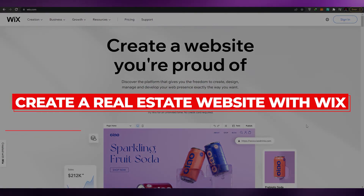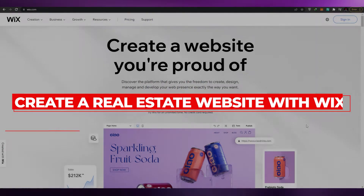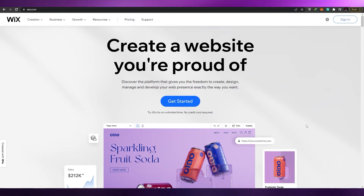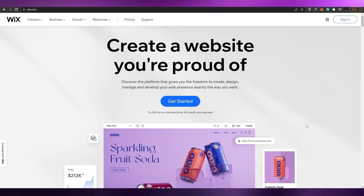How to create a real estate website using Wix. Hi guys, welcome back to another video. In today's video I'm going to be telling you how you can create your very own real estate website using Wix. So having said that, let's just jump into it.